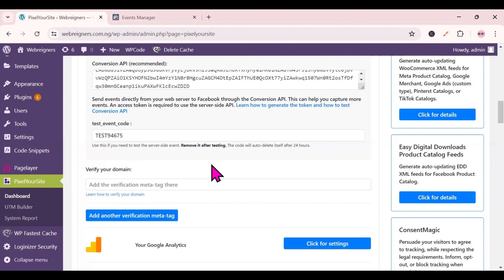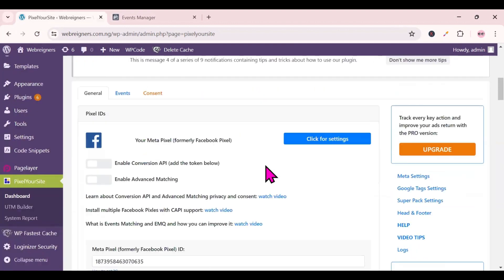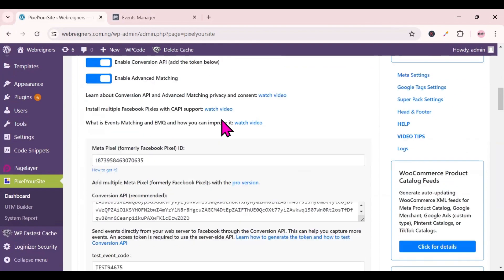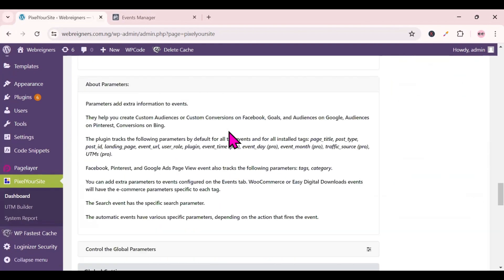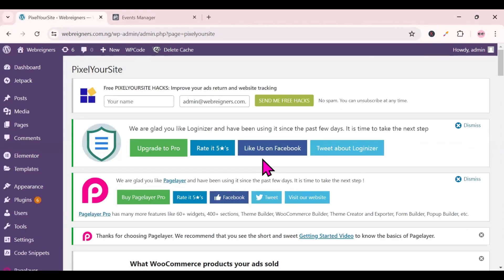Now that the test event code has been pasted, scroll up and enable 'Conversion API', then enable 'Advanced Matching'. Once done, scroll all the way down to the last button and click 'Save Settings'. Settings are now saved.